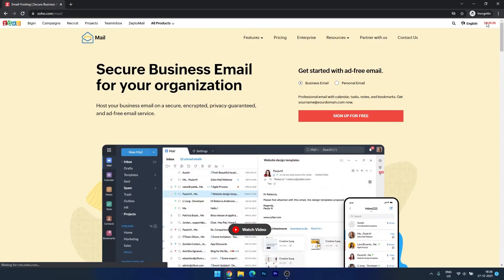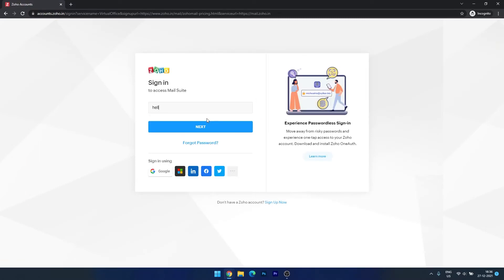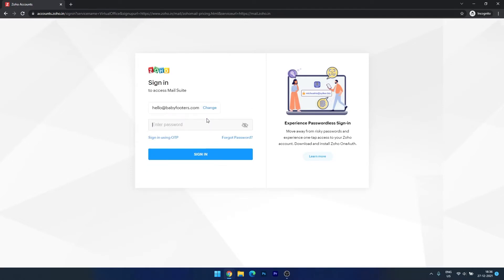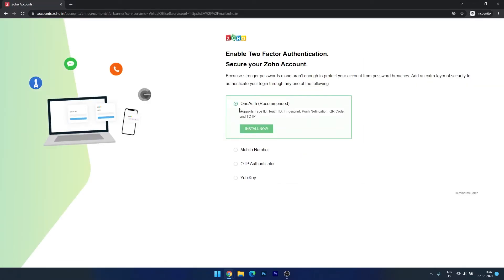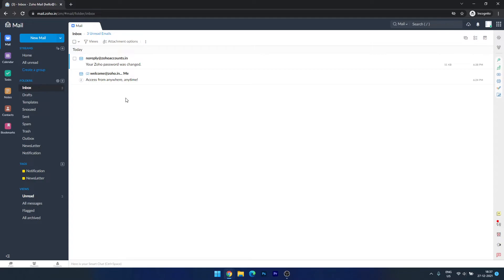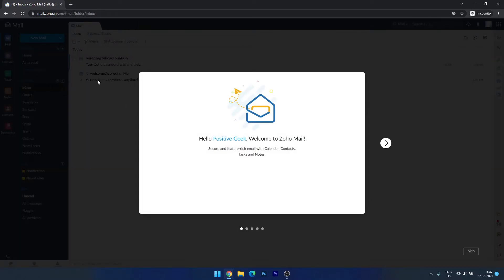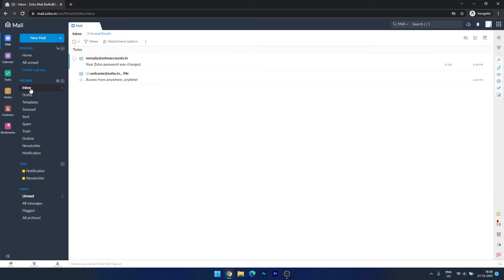Let's open a new incognito tab and open Zoho Mail. Sign in and enter your email — hello@babyfooters.com — then enter the password. You can turn on two-factor authentication if you want, but we'll skip that. You can verify your mobile number later. Loading into hello@babyfooters.com — this is your email dashboard. You can send mails, check your inbox, and create different labels and folders for different purposes, just like a normal email account.